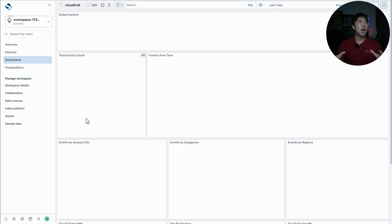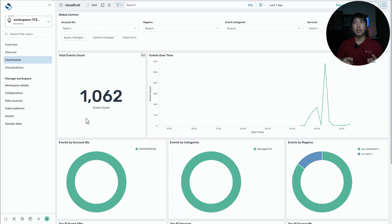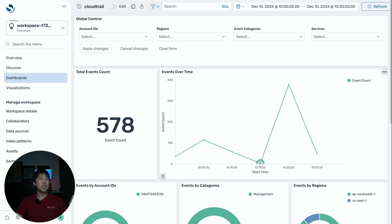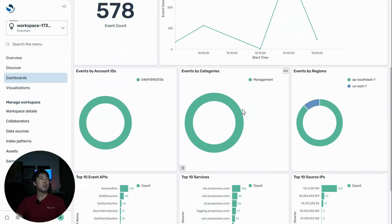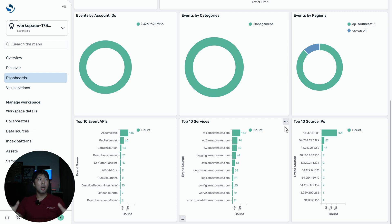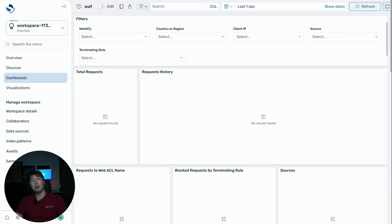The dashboard has great widgets and data — you can filter by clicking elements. For example, under 'Events Over Time' you can click the event count to zoom in and see the start time and types of events occurring. Scrolling down you can see account IDs, categories, regions, top 10 events, top 10 services, and top 10 source IPs. This gives you a great at-a-glance view of everything going on across your AWS environment.